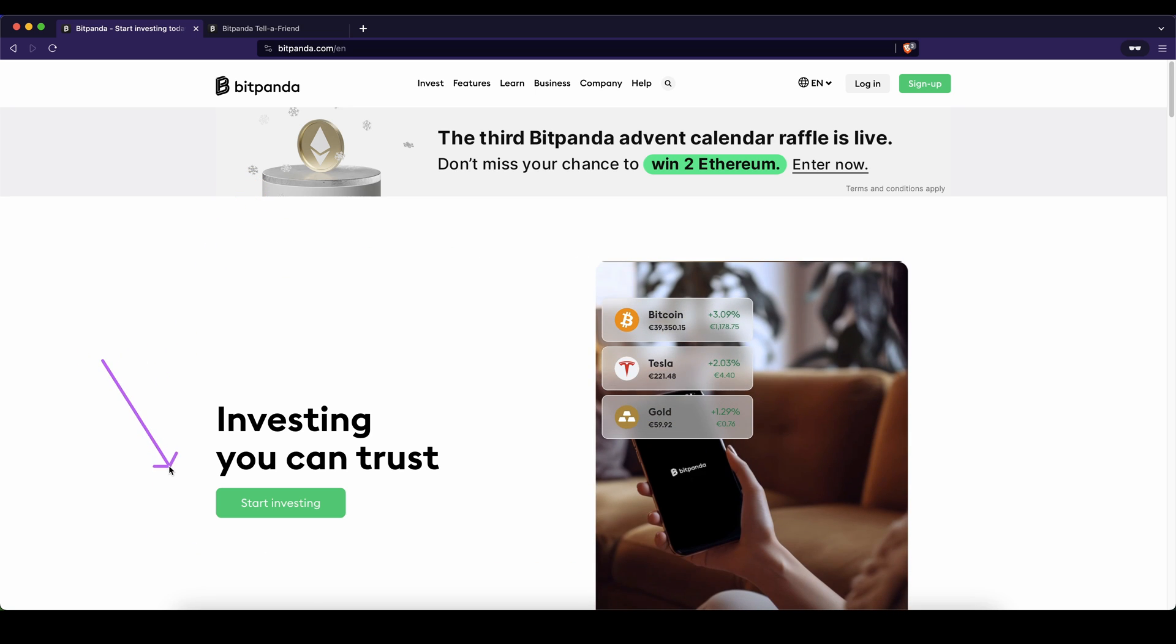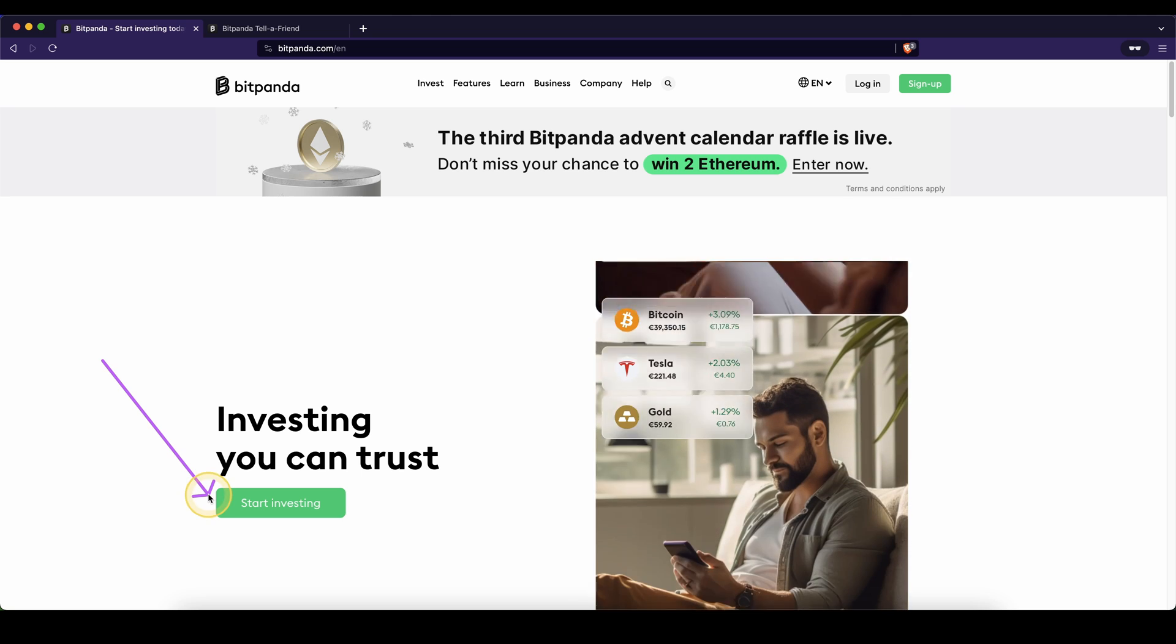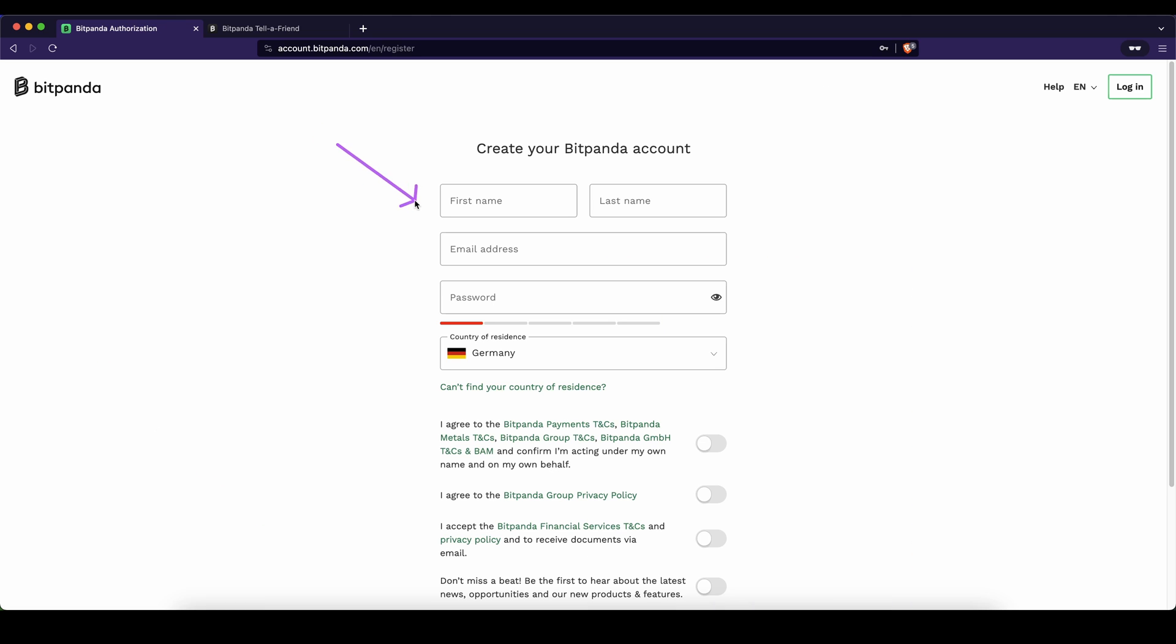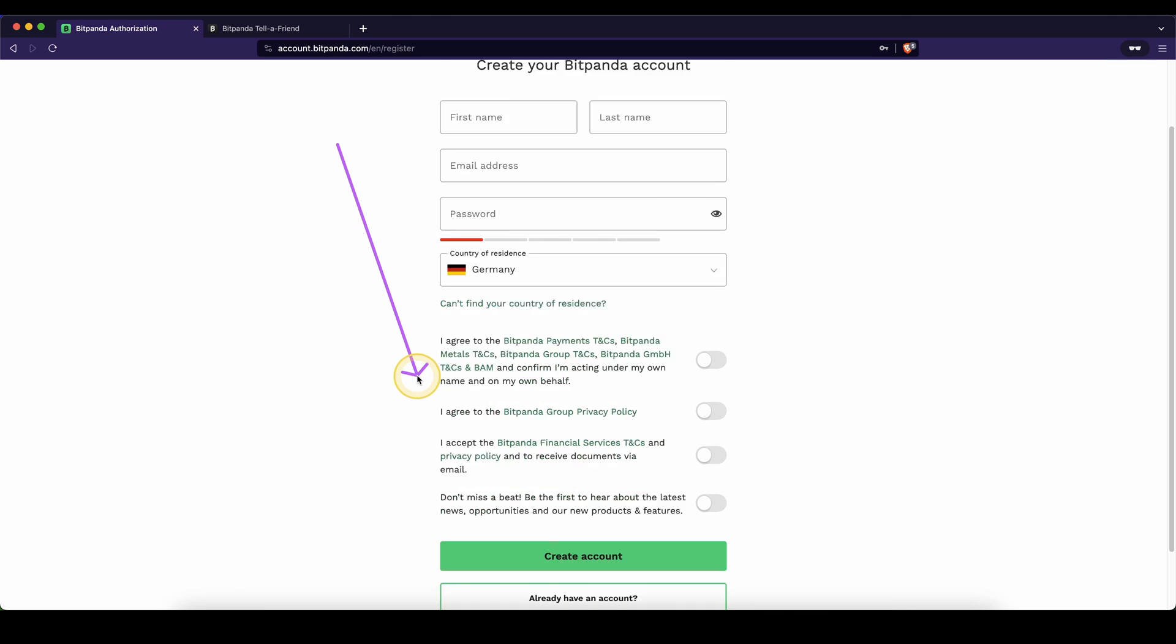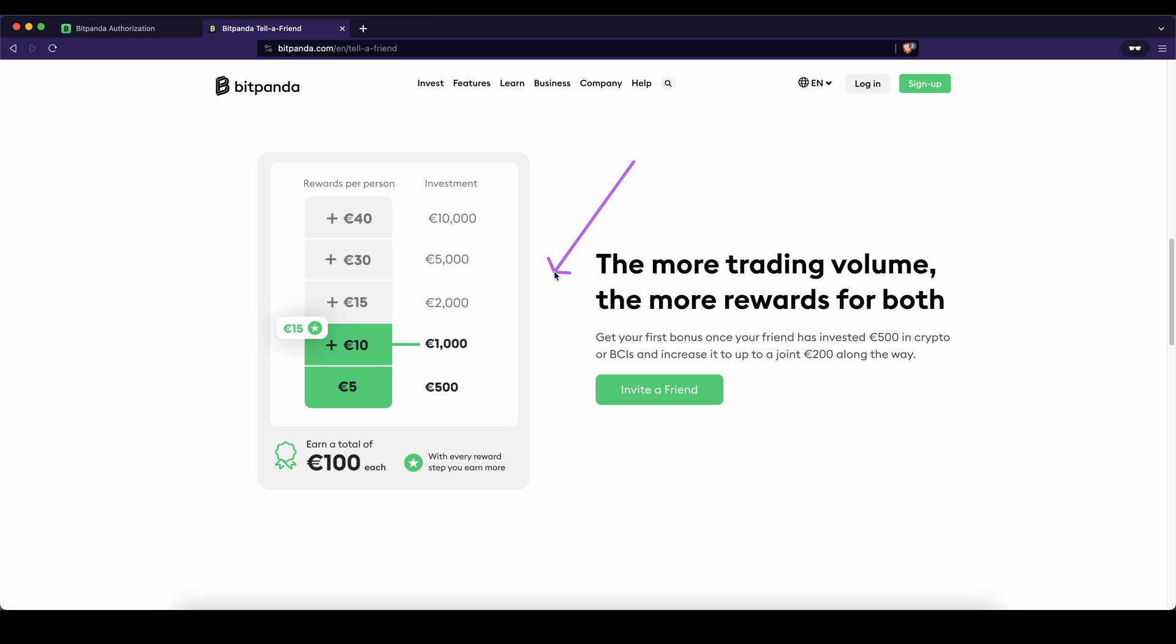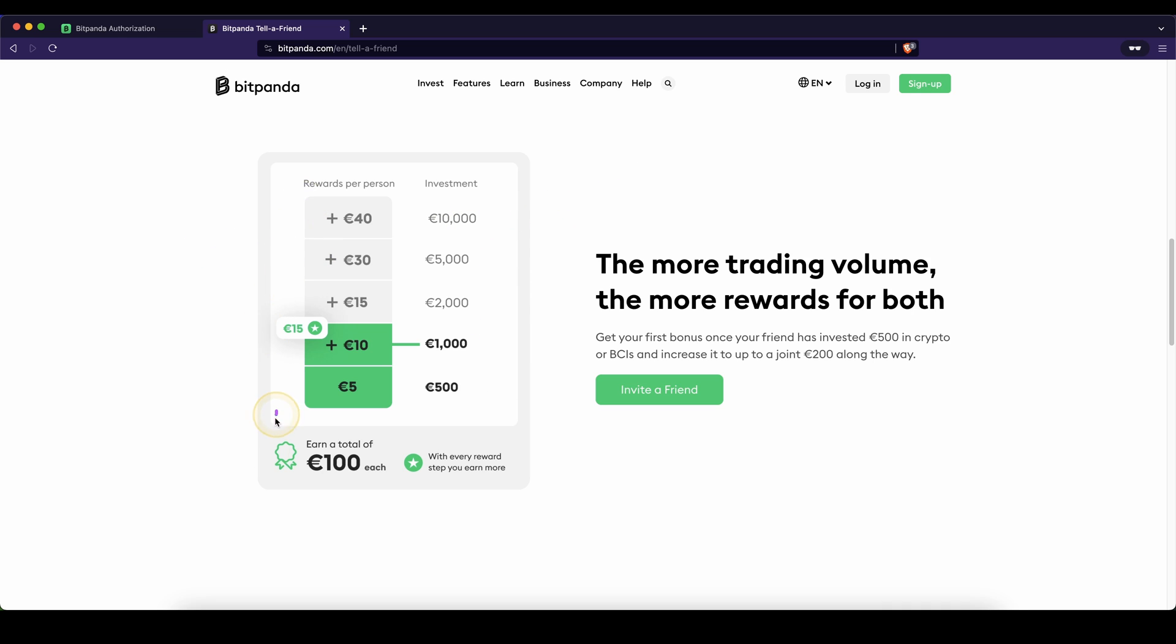And then all you have to do is just click down here on start investing and then you can just enter your details right here and create an account. Depending on how much you invest over the time of the platform, you can get these bonuses that are added up so you can get up to 100 euros in total.